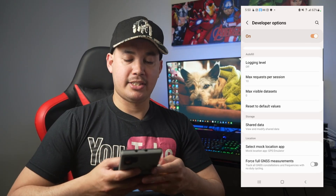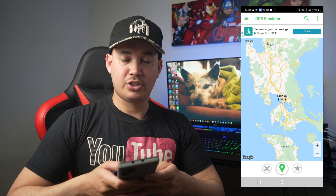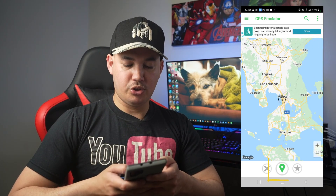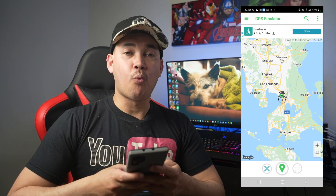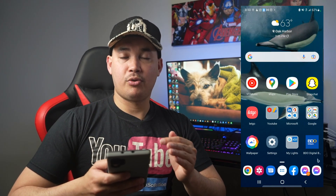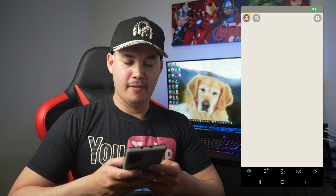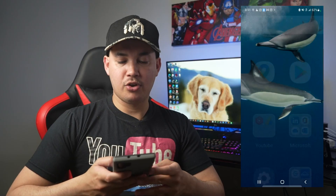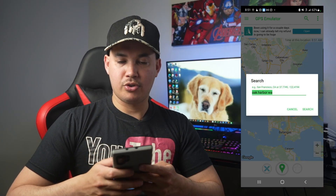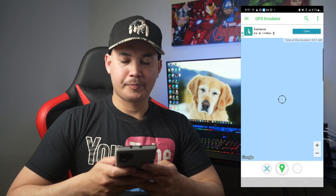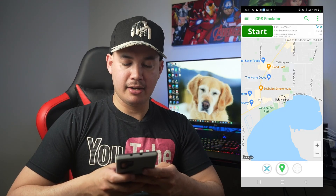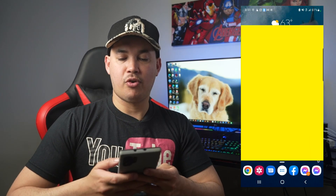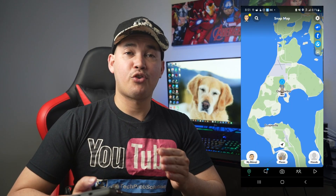Once that's set up, you can use the GPS Emulator app. For example, I'll move to Manila, Philippines. Set your desired location, then tap the green button. When you open Snapchat — previously I was in Oak Harbor — I'm now in Manila. To go back to Oak Harbor, open the app, search for Oak Harbor, Washington, tap the green button again, close and reopen Snapchat, go to the map, and I'm now back in Oak Harbor, Washington.